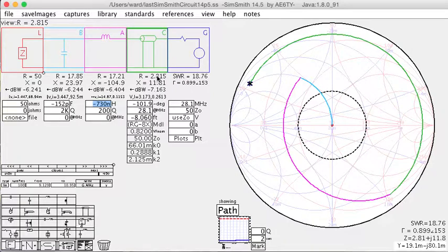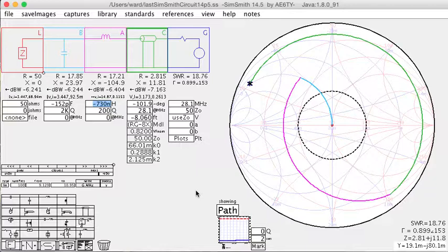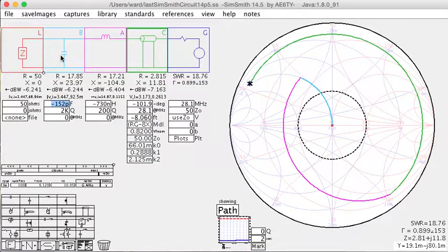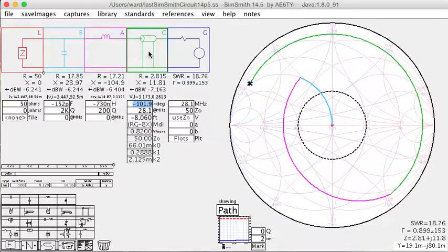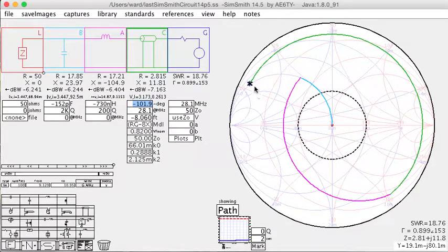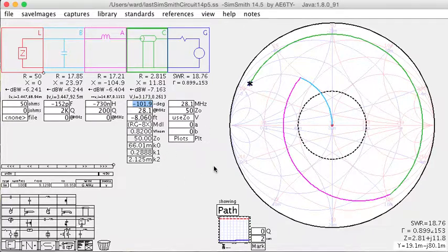So there you have it. Using any Smith chart program, you can run it forwards and play with the load that's necessary to give you an SWR of 1:1. Or, with SimSmith, you can run the Smith chart backwards. Starting at 50 ohms, adding in your tuner topology, adding in your feed line, making sure all the values are negative, and compute what your antenna impedance must be to deliver your SWR of 1:1.